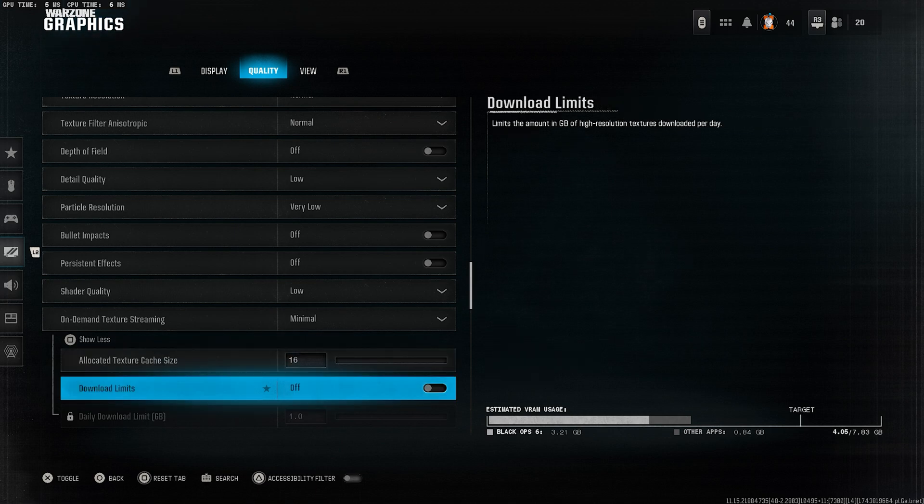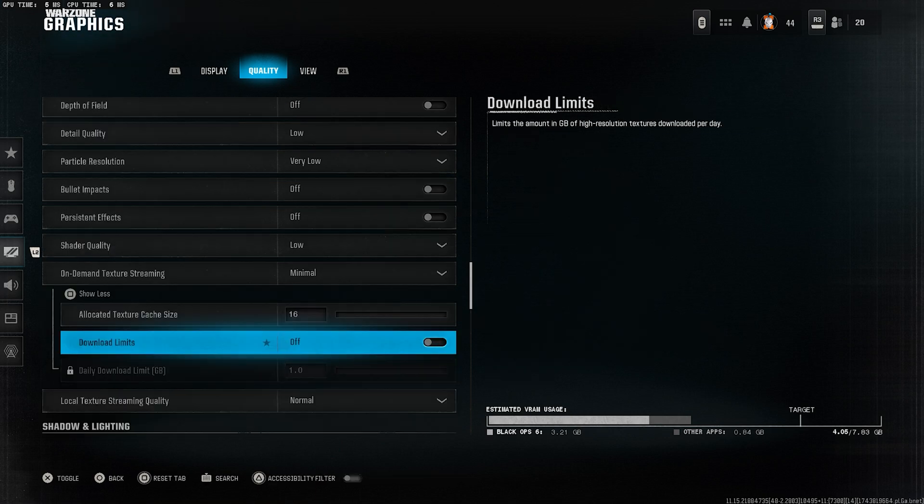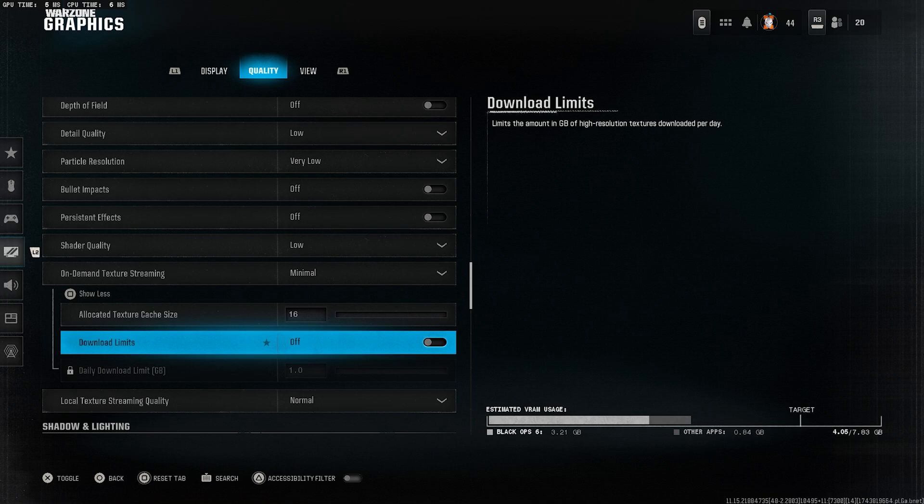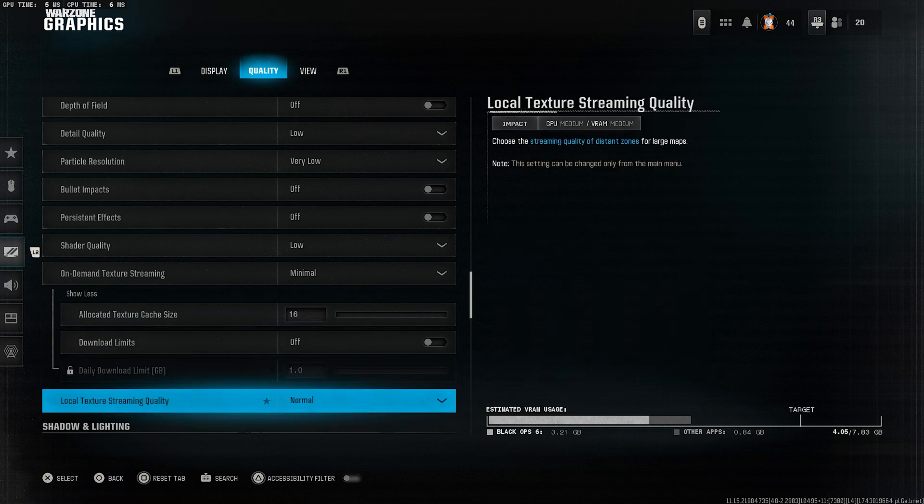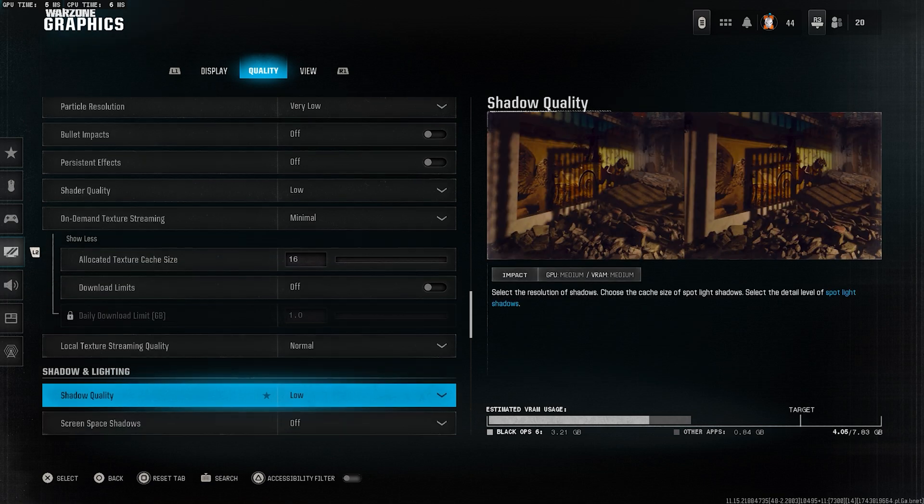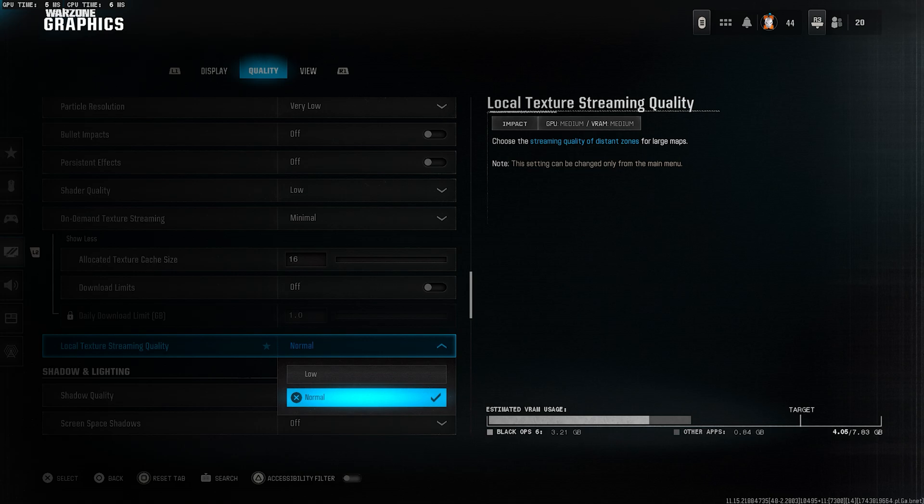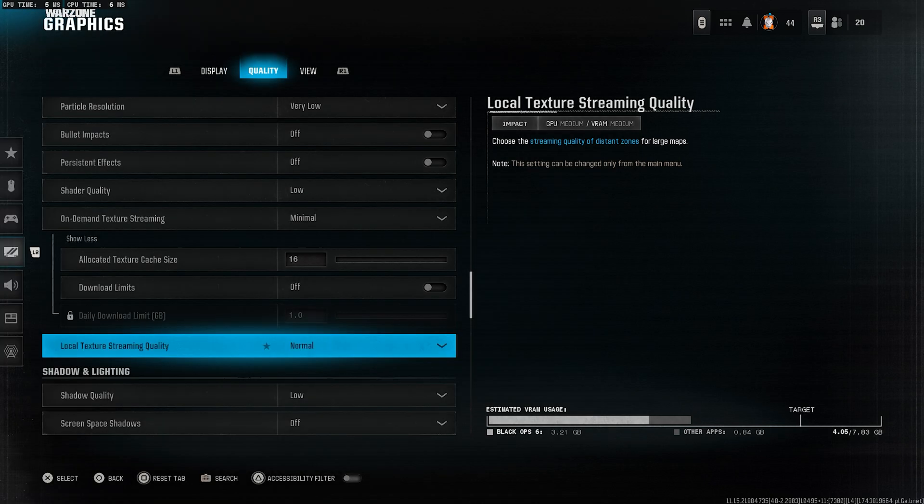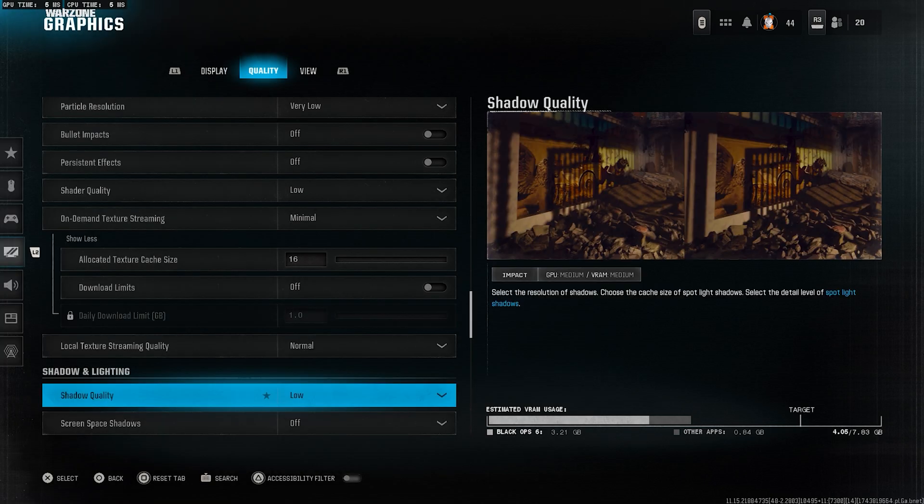Download limits, turn this off. We don't want any restrictions interfering while you're playing. Local texture streaming quality, set this to normal. It gives decent visuals without hitting performance too hard.